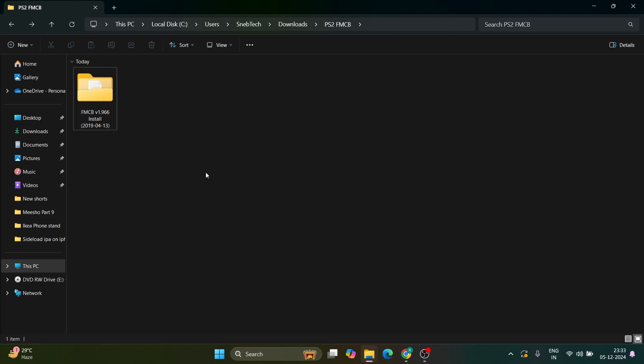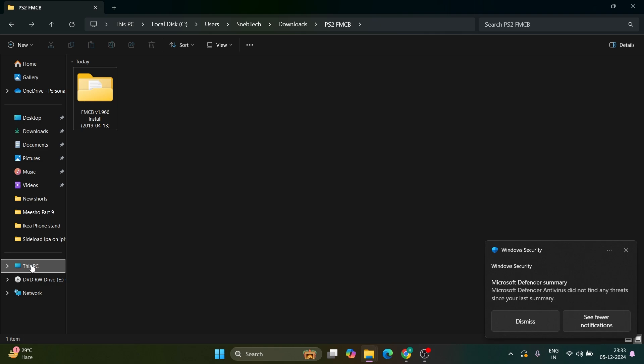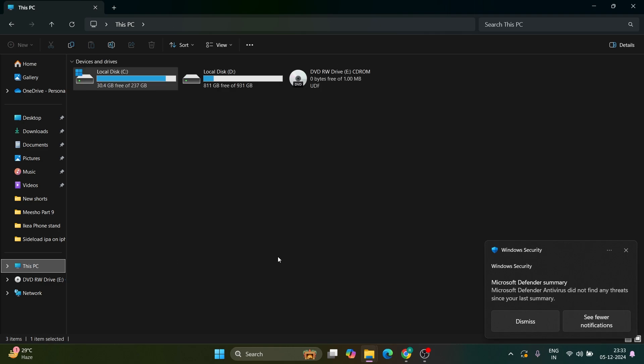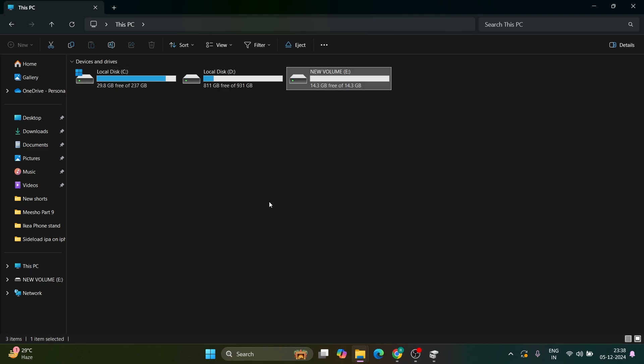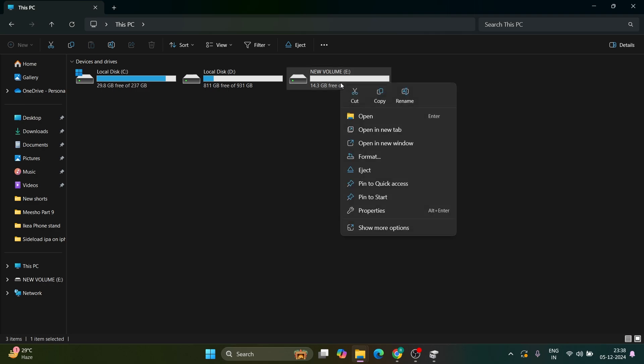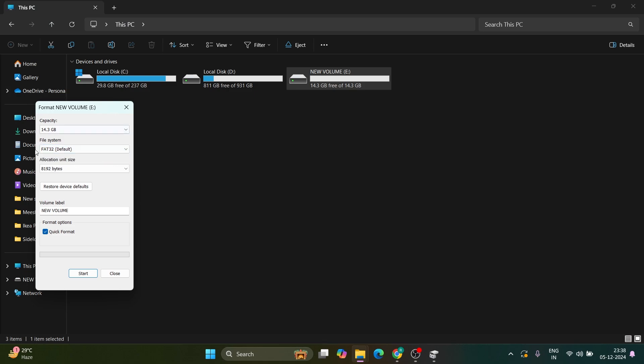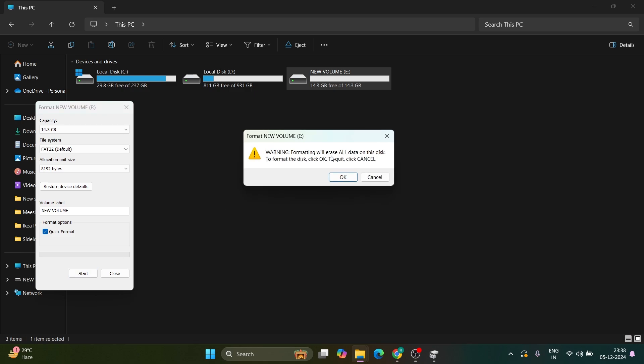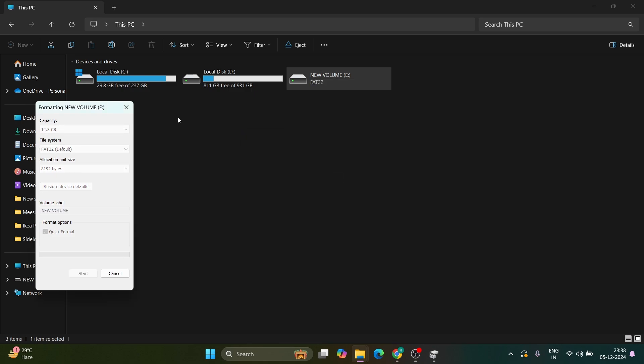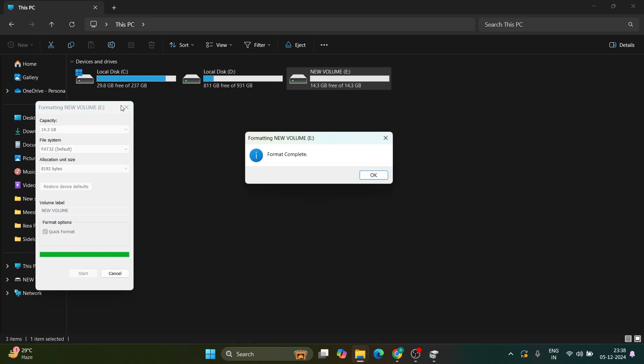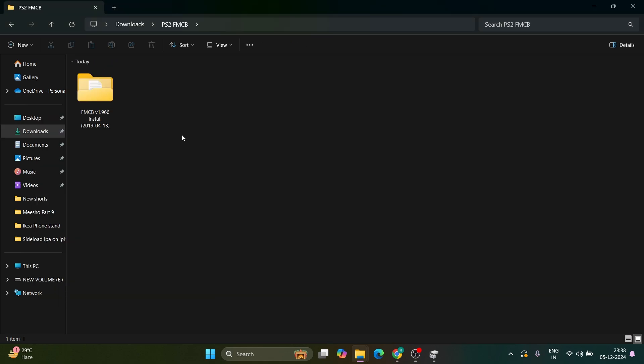Insert your USB drive into your computer and go to This PC. Right-click on your USB drive and select format. Choose FAT32 from the file system, as it's the only format supported by PlayStation 2. Click start, then OK. Your drive will be formatted to FAT32.